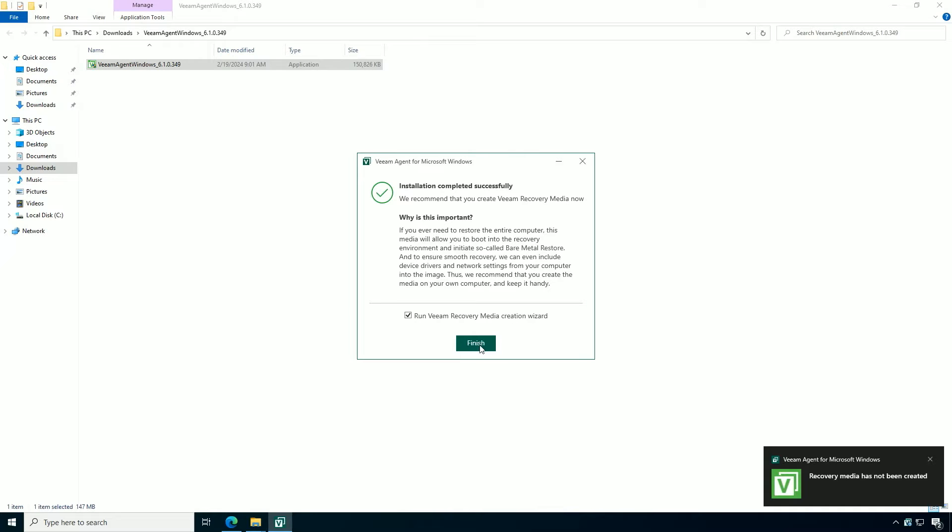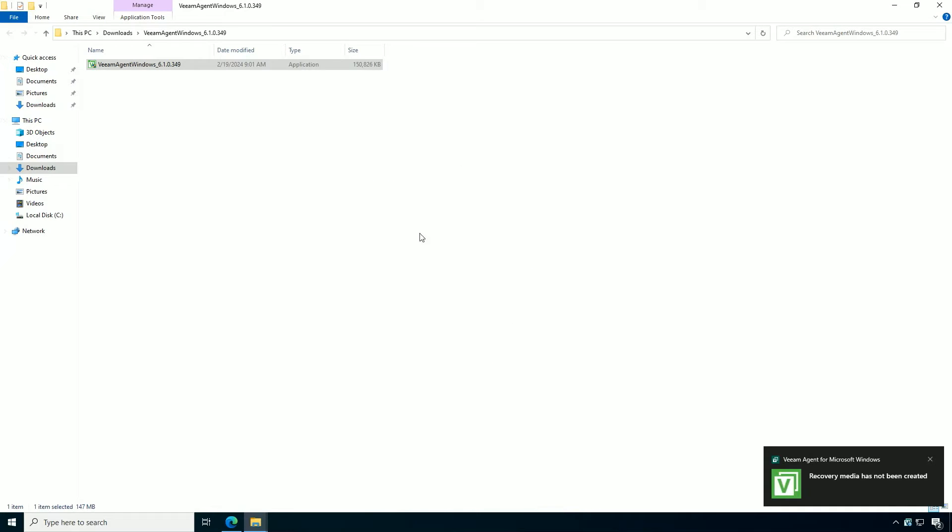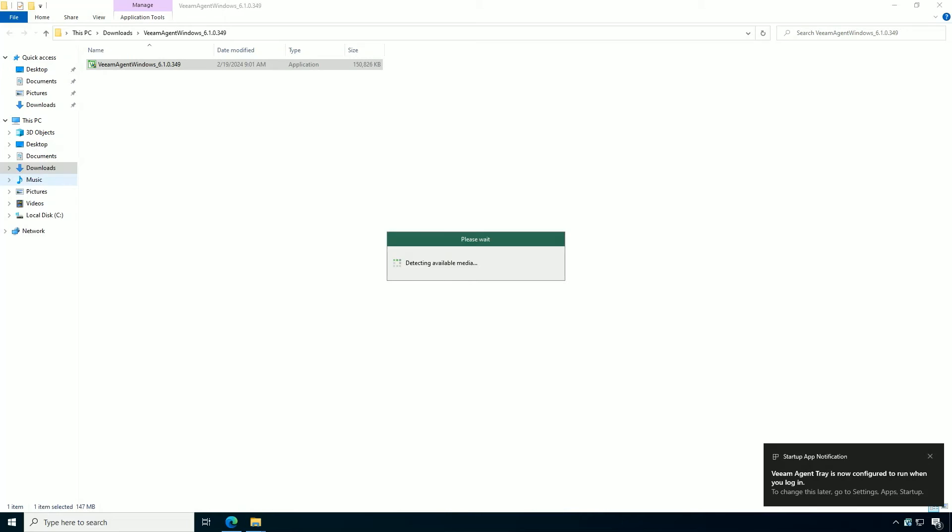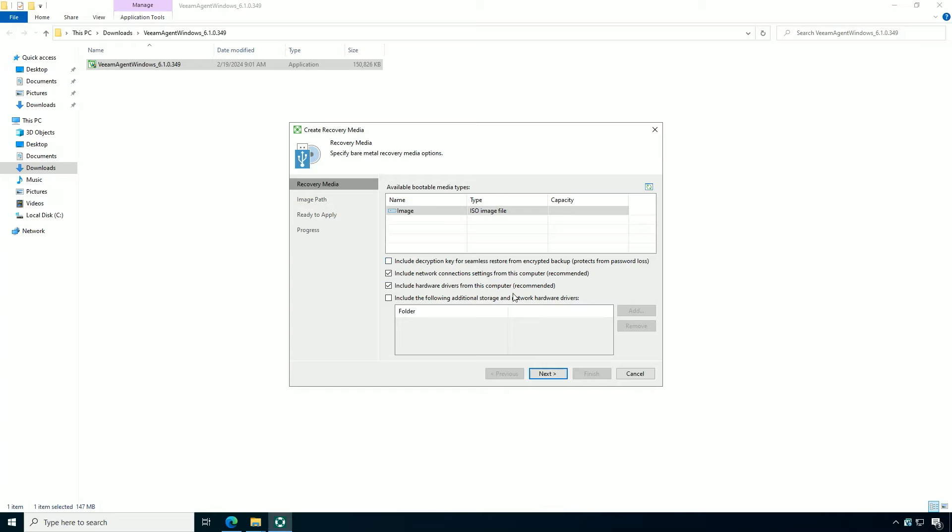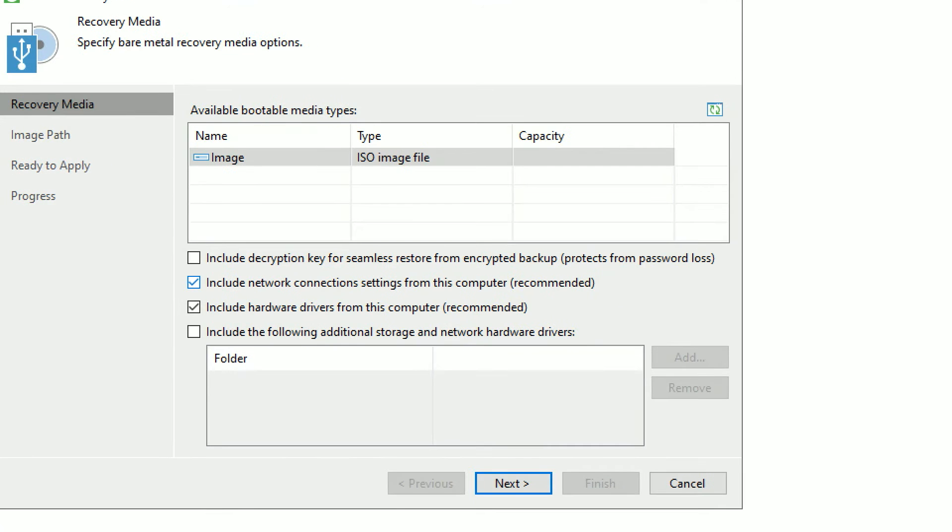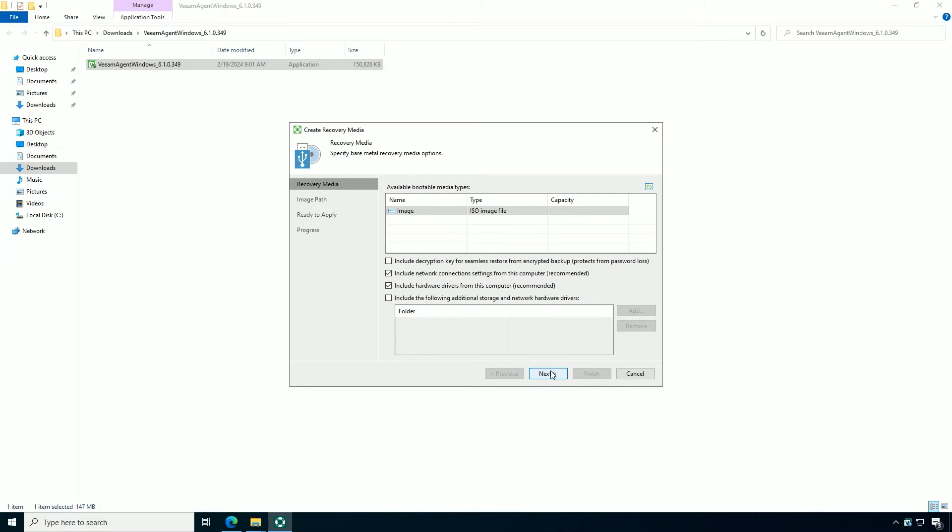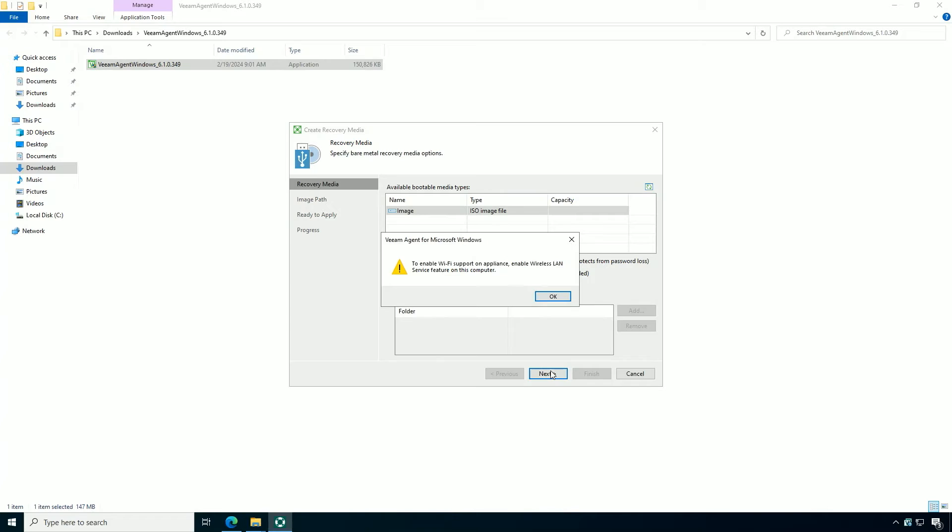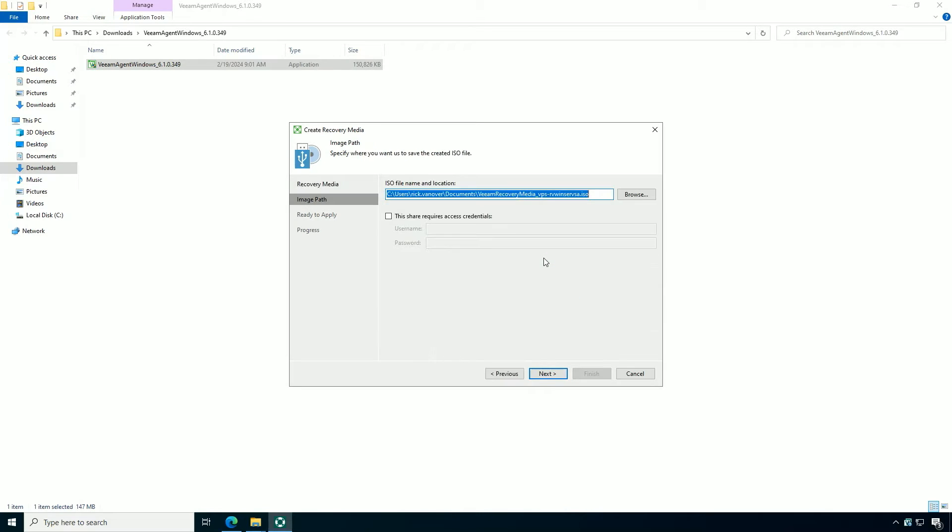Now the most important part of an agent installation, especially one that's all by itself, is making the recovery media. Now this is absolutely critical if you're doing a bare metal recovery. I want to draw your attention to some of these options here because I'm going to make an ISO file, which I could burn out to an optical disk or to a USB media. But if I wanted to add drivers and custom configuration like Wi-Fi, I can do all of that right here.